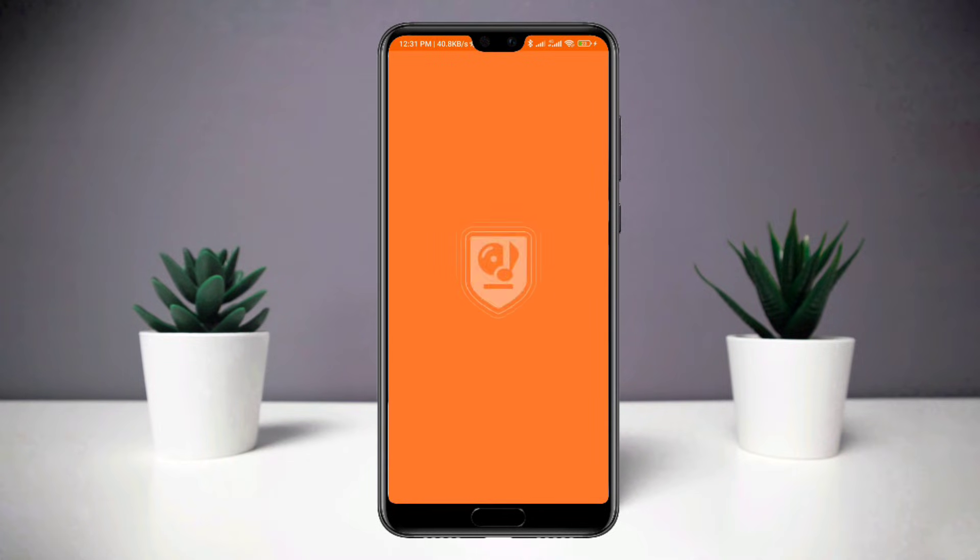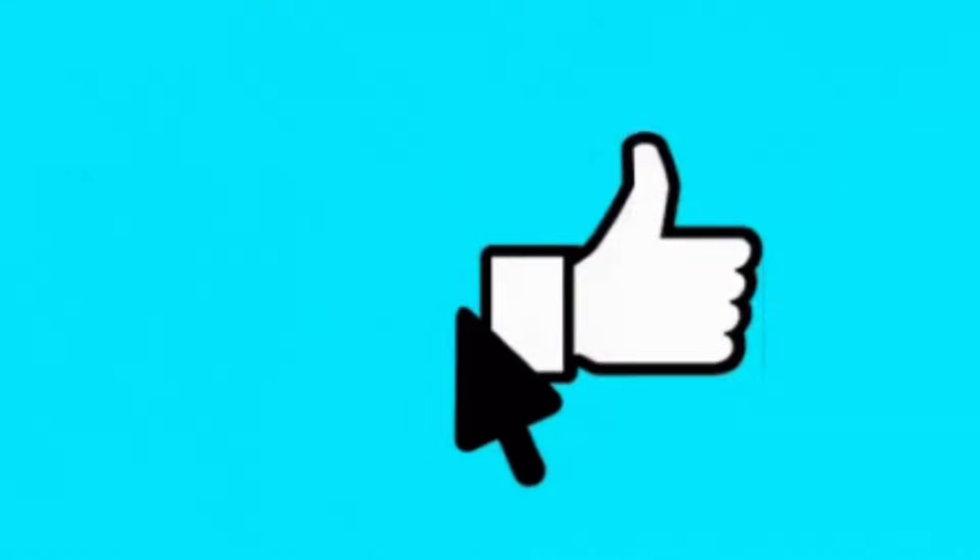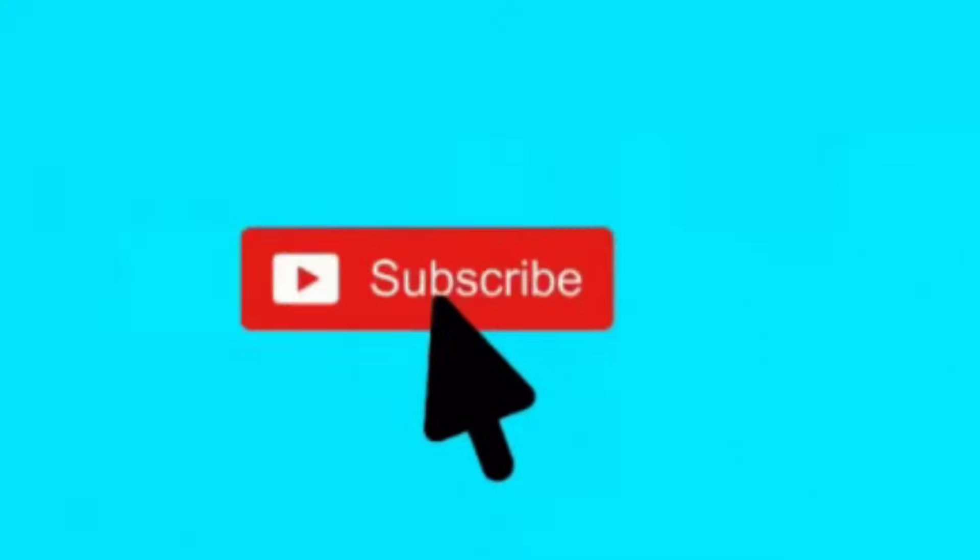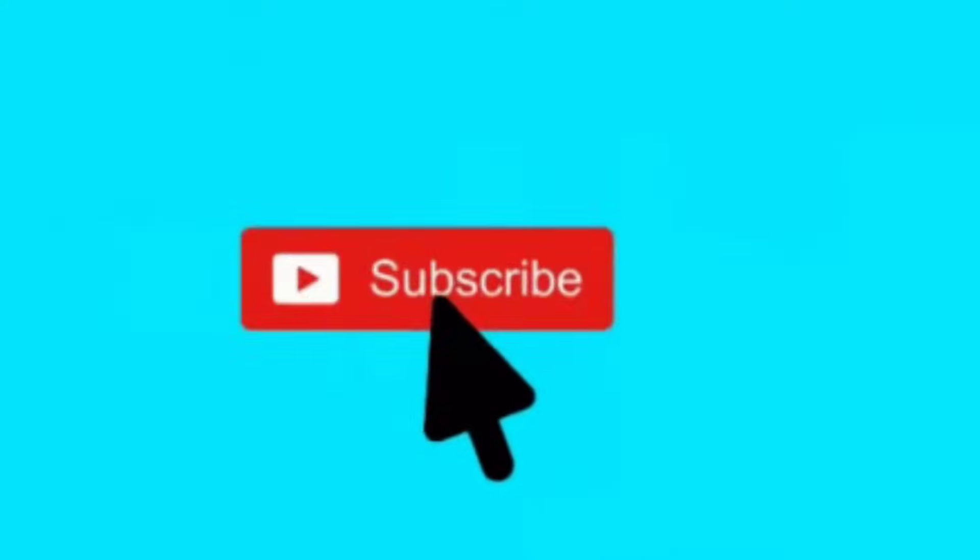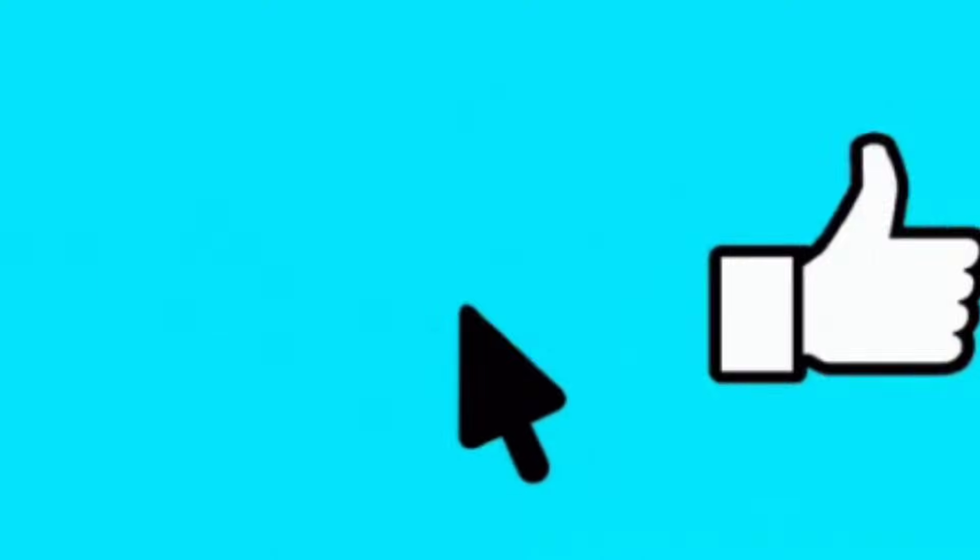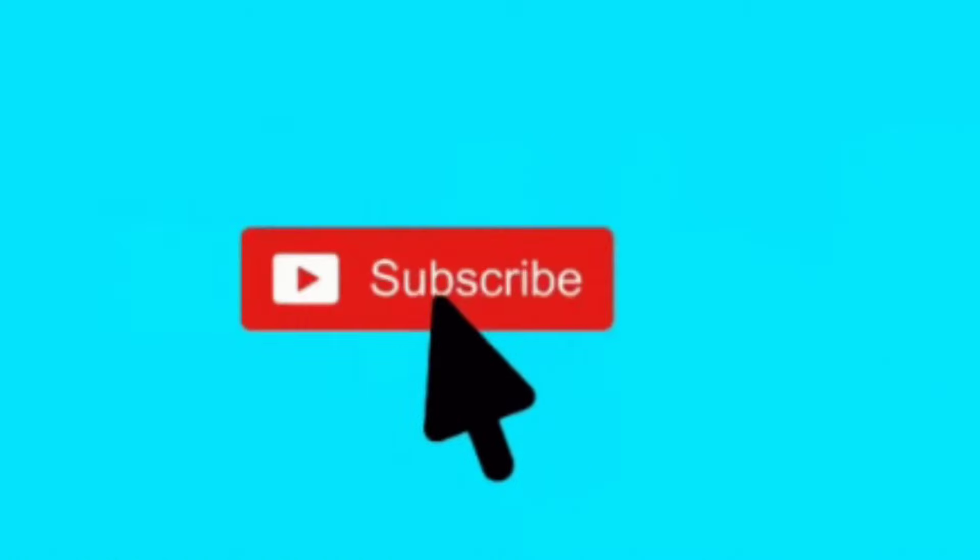Before I guide you through all the processes, please consider giving a like for this video and subscribe to this channel to get helpful tech videos daily.